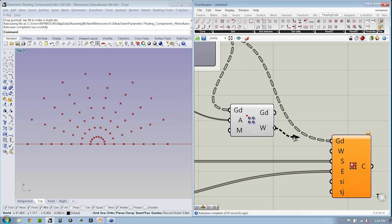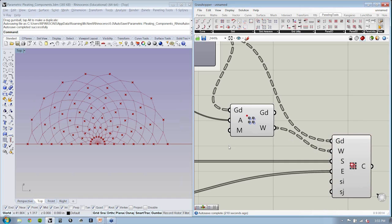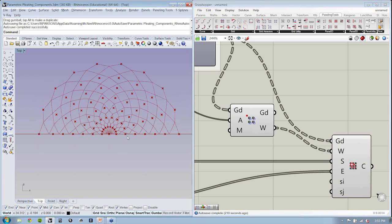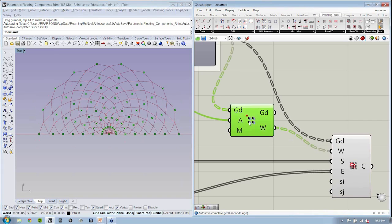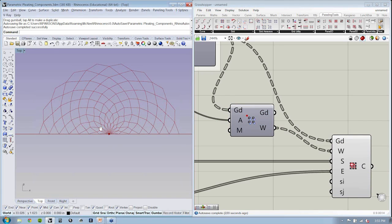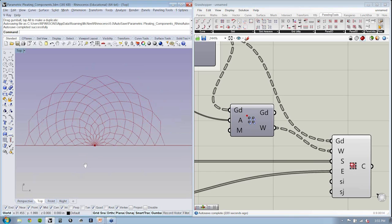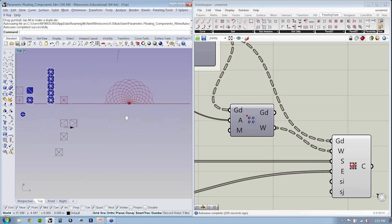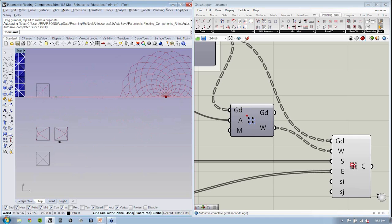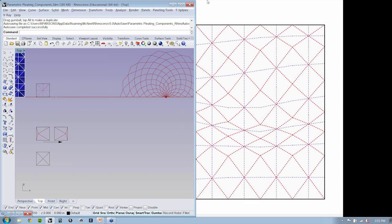I'll take this W output right to the weights input. And when I do that, you can see that you get this really wild transformation from one state to the other. Fantastic.